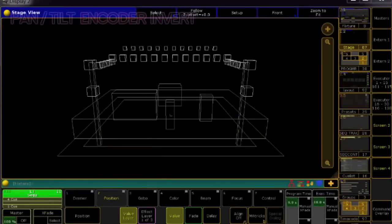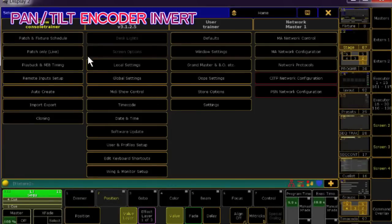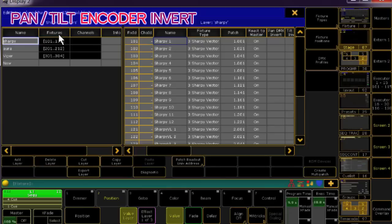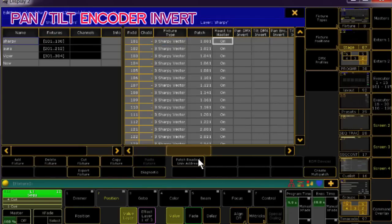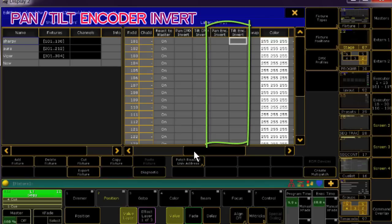Now let's look at the encoder inverts of pan and tilt. I love love love this. This option changes whether the values go up or down when you turn the pan or tilt wheels clockwise or counterclockwise. It does not affect the DMX output.